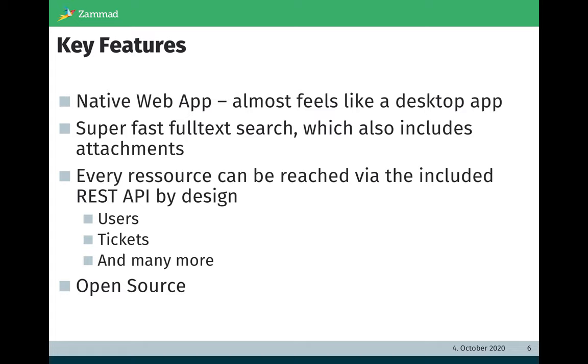Every resource can be reached via REST API by design. This is easy because it's a native web application which is just using the REST API and WebSockets. For you it means you can easily create integrations with other services because the REST API is available by design. And last but not least, Zammad is open source.